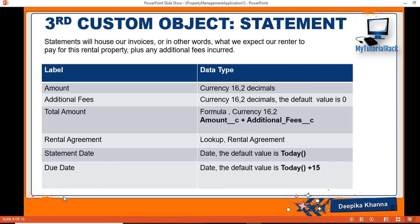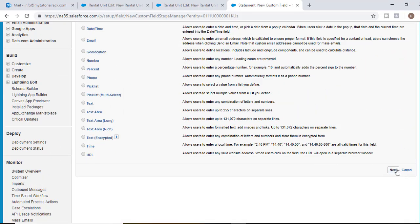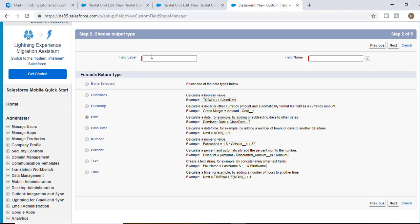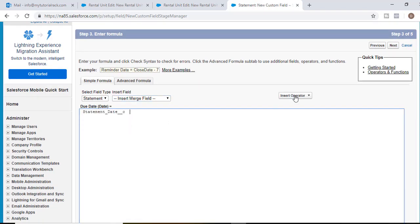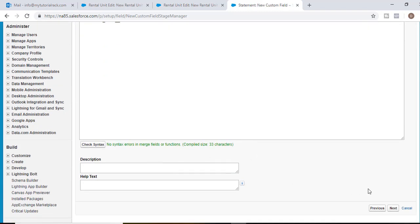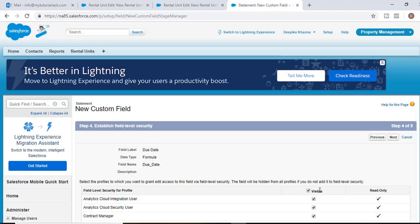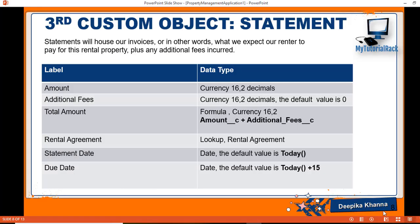We'll make Due Date a formula field. Select formula as the data type, hit Next. The return type will be Date. The field label will be 'Due Date'. The formula will be Statement Date plus 15. Syntax looks good. Hit Next, visible to all, Next, Save and New.